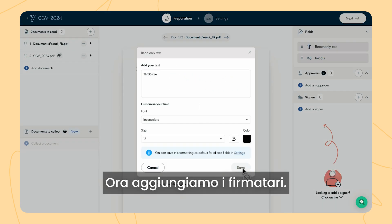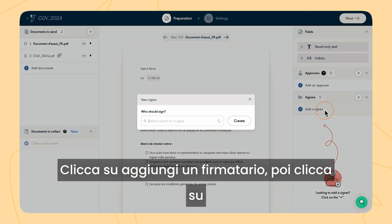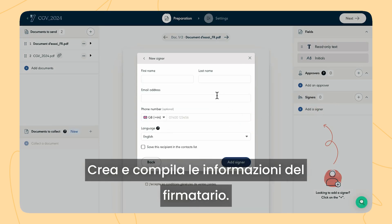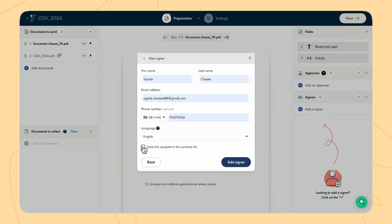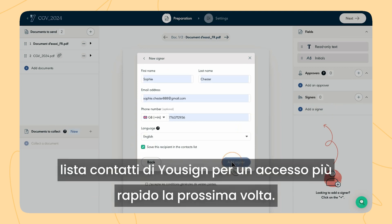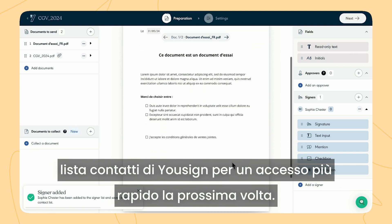Now, let's add the signers. Click on add a signer, then click on create and fill in the signer's information. Don't forget to save it in your Usign contact list for quicker access next time.